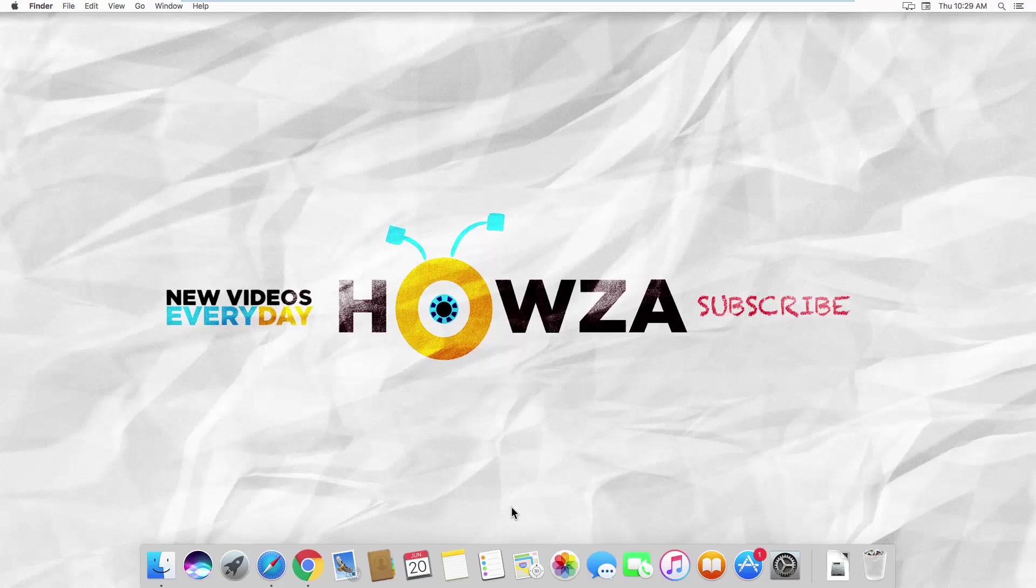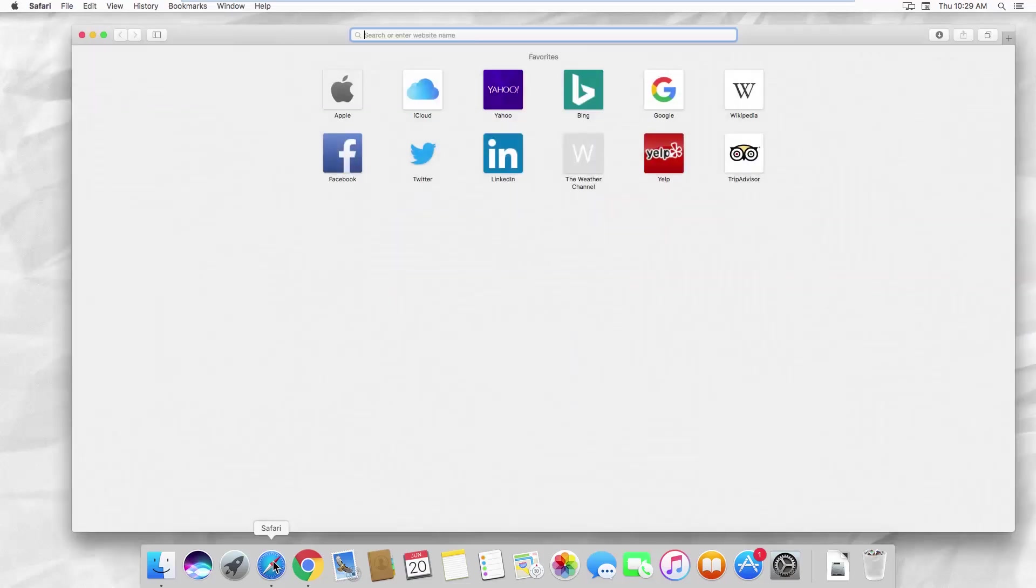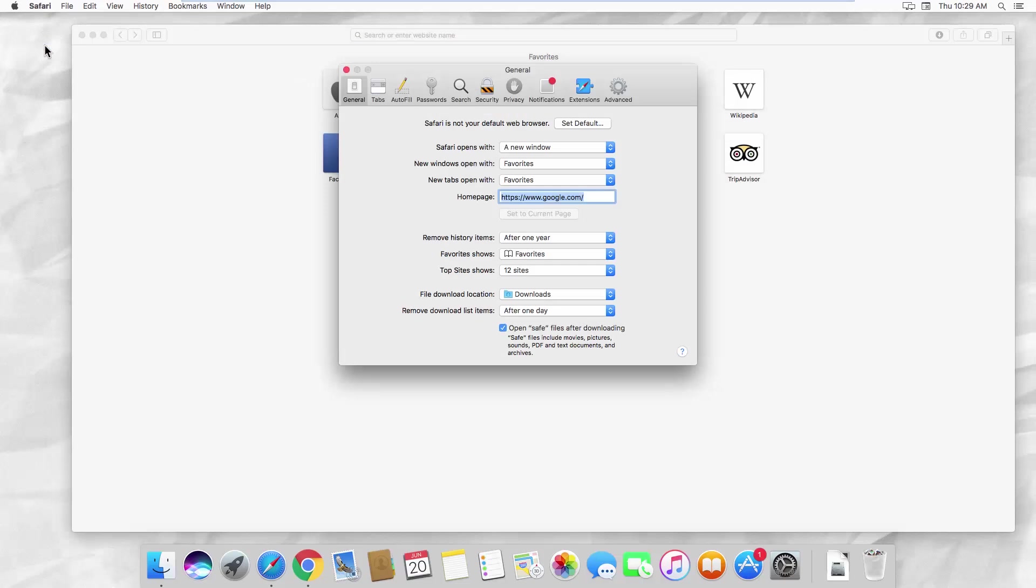Launch Safari. Click on Safari at the top left corner of your screen. Select Preferences from the list.